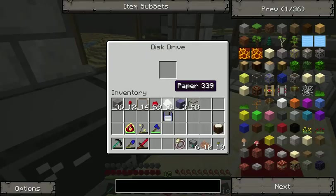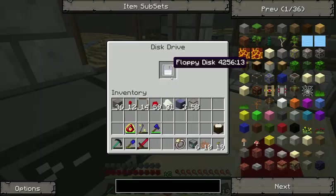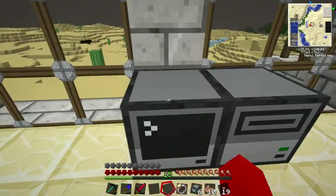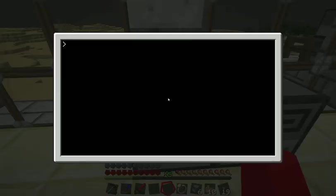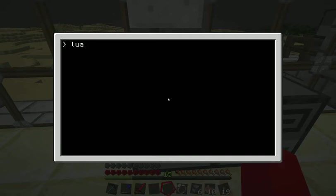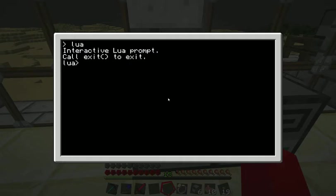Before I do that, I'm going to stick a disk in here. Now, ComputerCraft uses Lua as its programming language. So that's what we're going to be writing all of our programs in. If you type Lua into the command prompt and press enter, we get thrown into the interactive Lua prompt. And this allows you to enter lines of code, press enter, and it will execute it for you immediately.